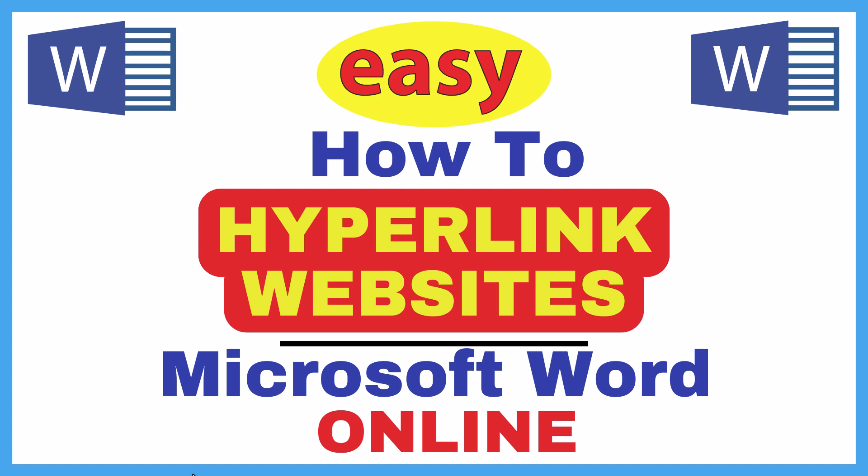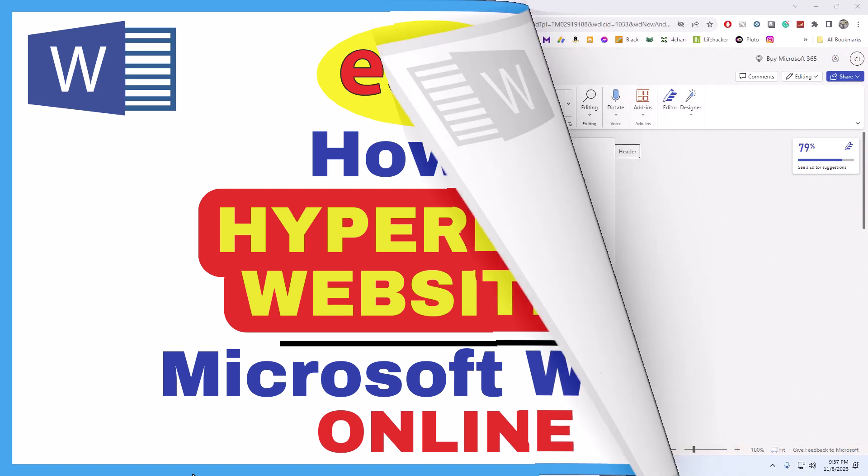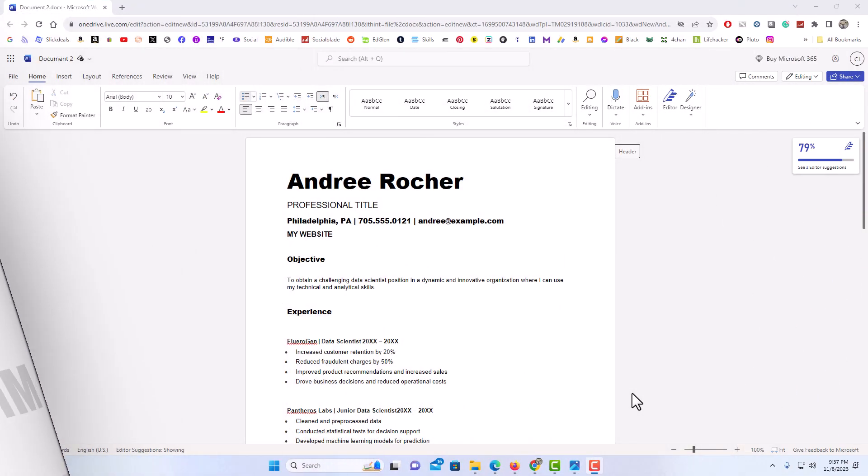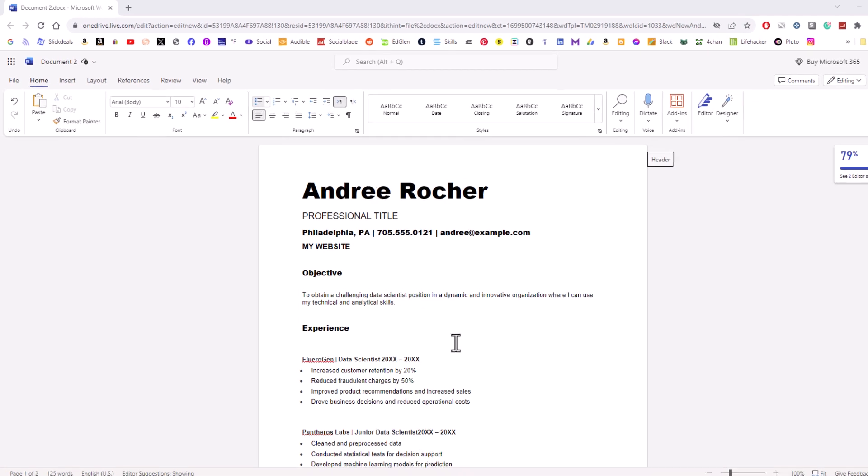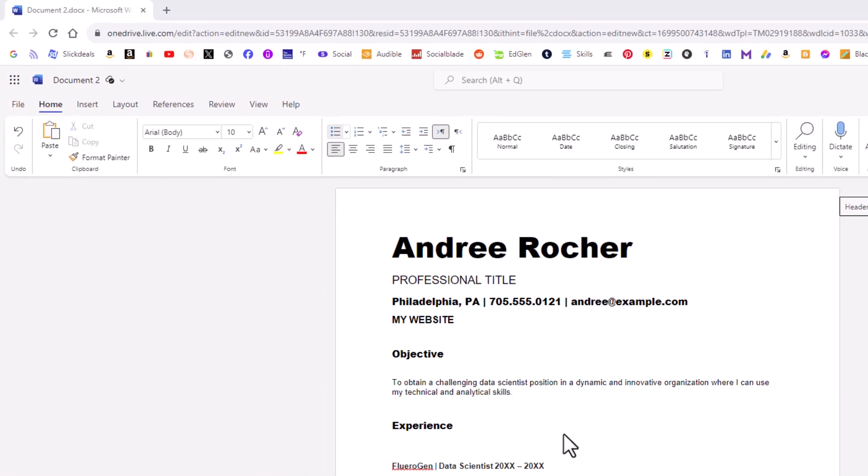Let me jump over to my browser here. I have my browser open now and I am on Word. To hyperlink text to a web page it is very easy to do.